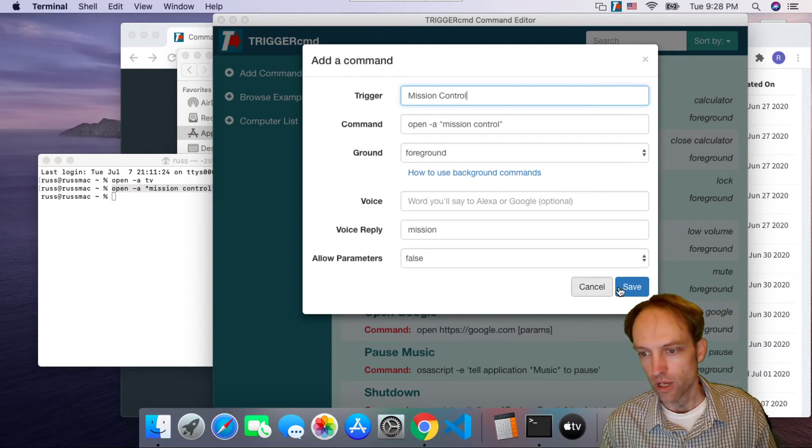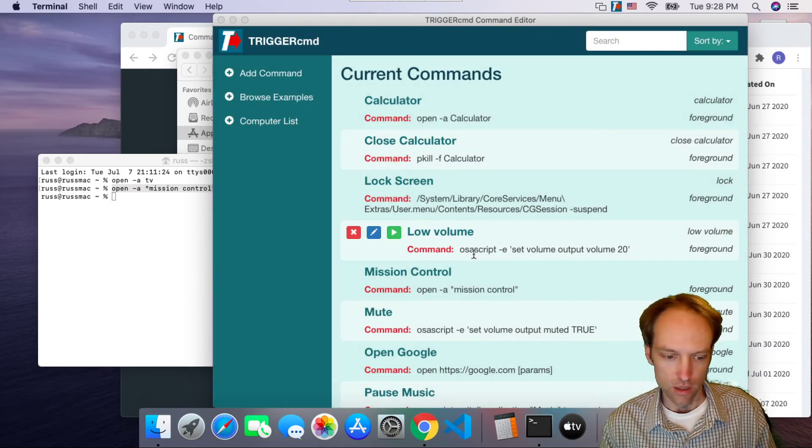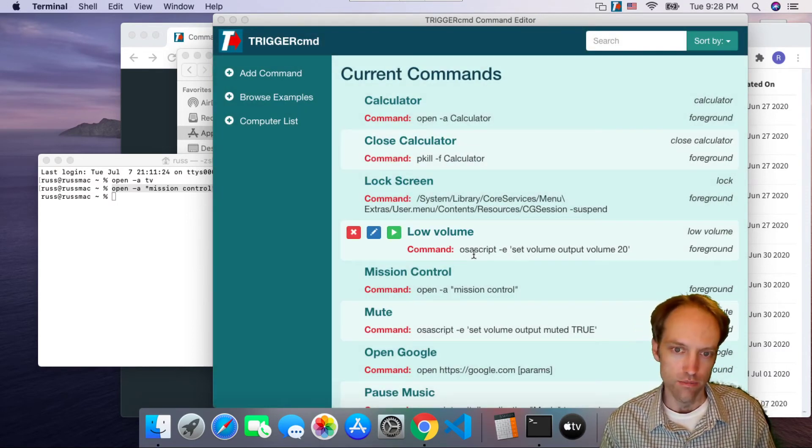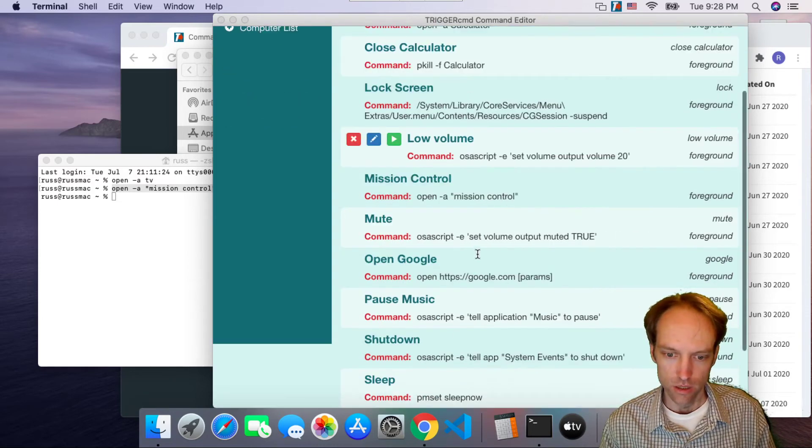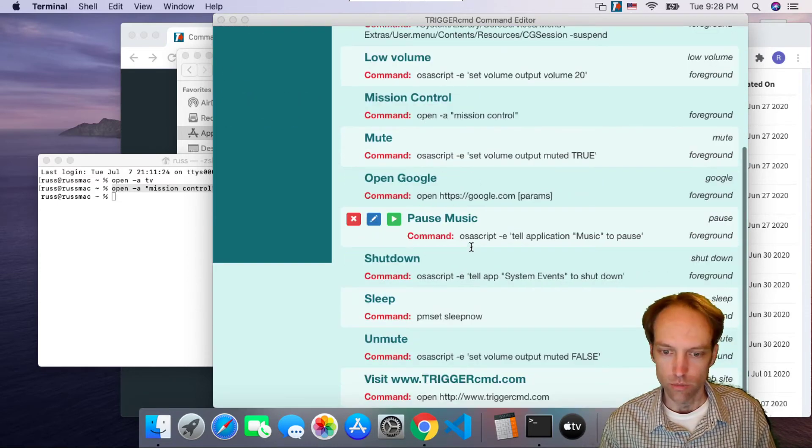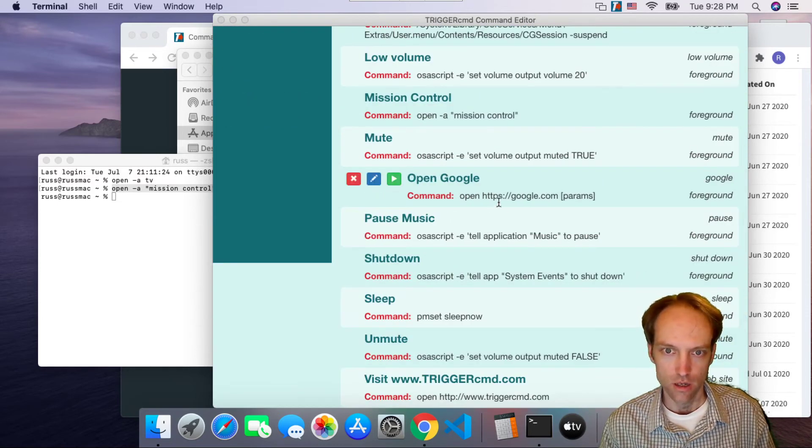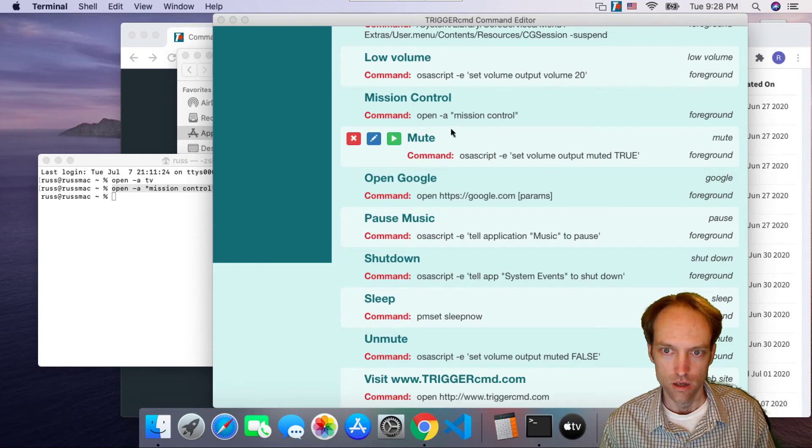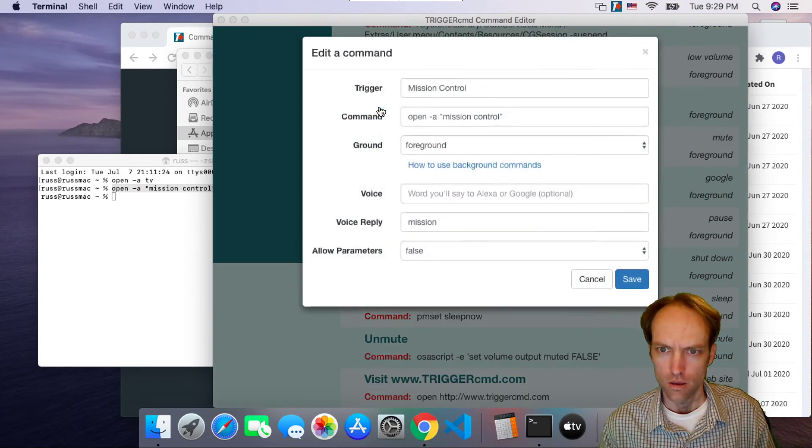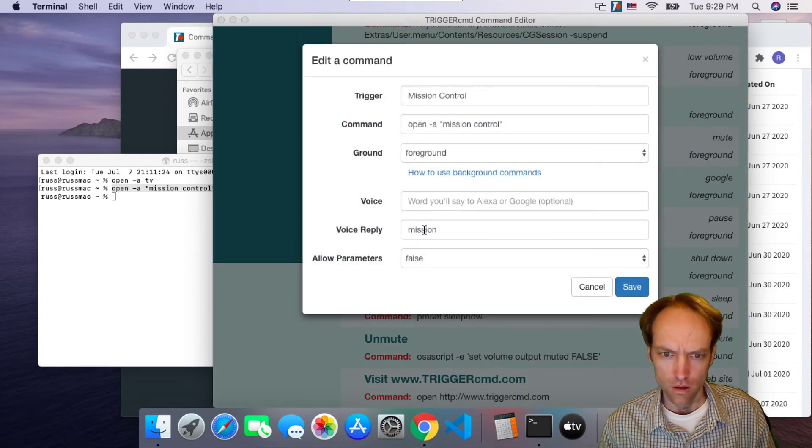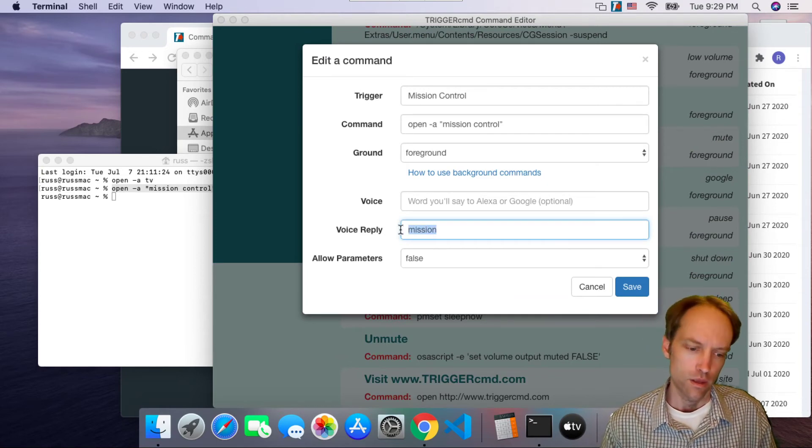So I made a command, and now I can say Alexa, ask TriggerCMD to run mission. Could not find a command with voice word mission on RussMac. Try again or say stop if you're done.